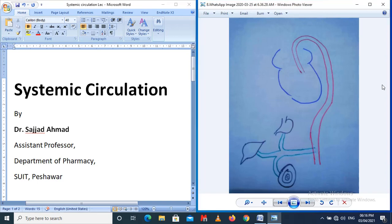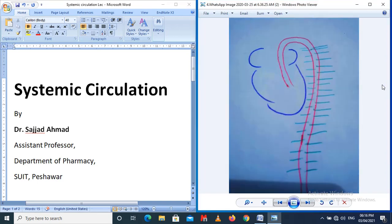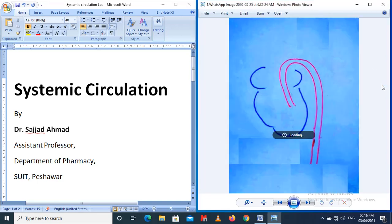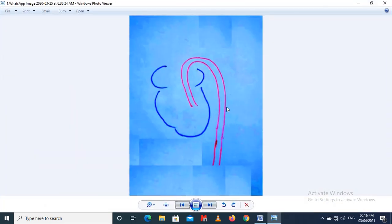I'm going to start from the first slide. In this slide we can see the heart: this is the right atrium, this is the left atrium, this is the right ventricle, and this is the left ventricle. From the left ventricle of the heart arises the main blood vessel responsible for the systemic circulation, that is called the aorta.